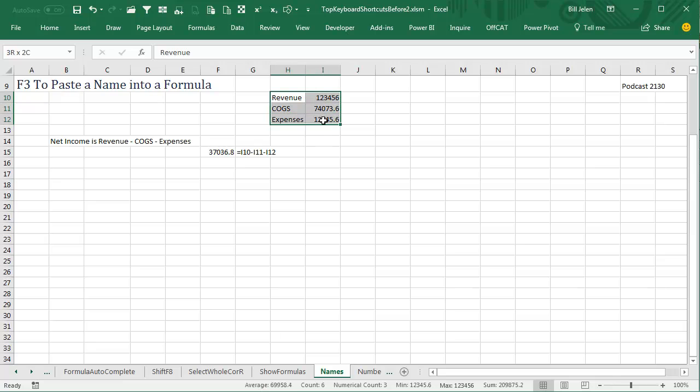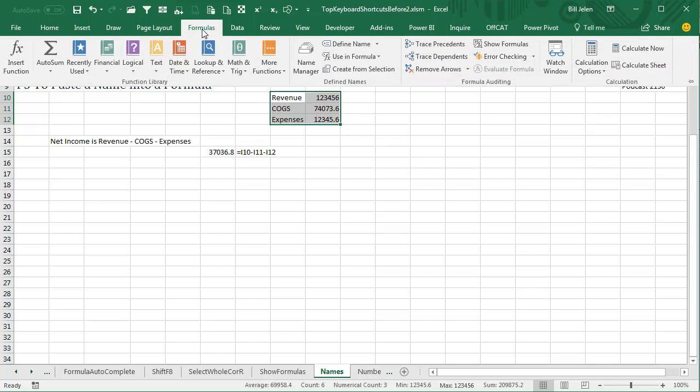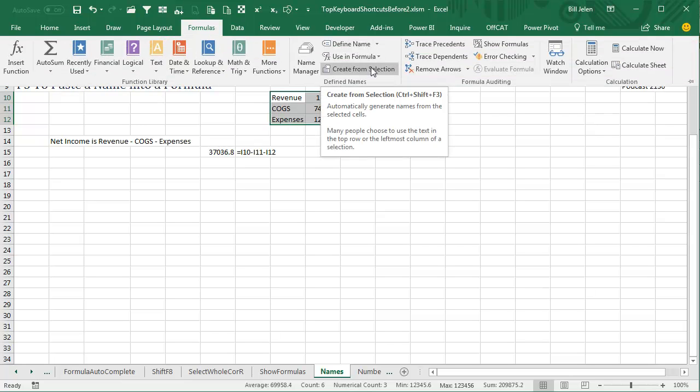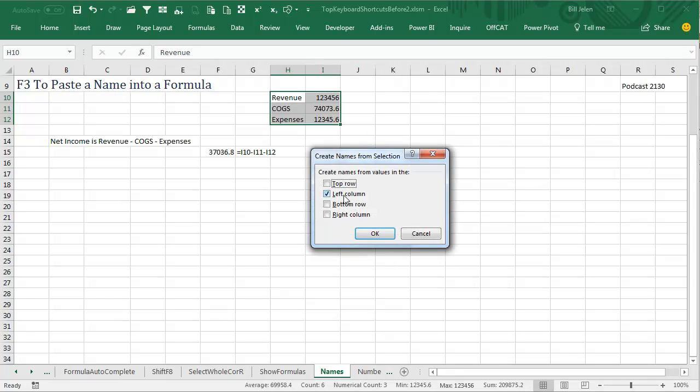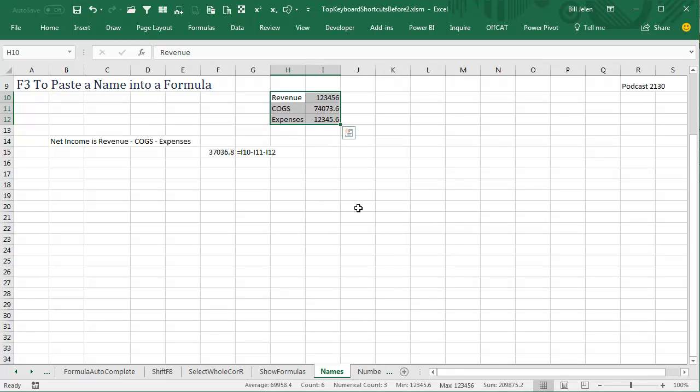All right, so I don't use named ranges a lot, but they're cool. So if I wanted to name these three cells based on the labels that are adjacent, I would go to Formulas and say Create from Selection using the names in the left column.